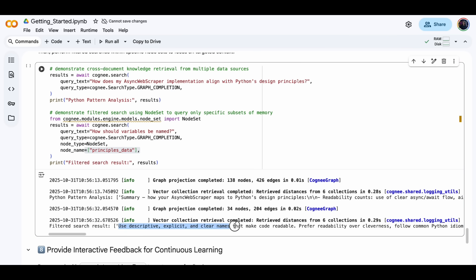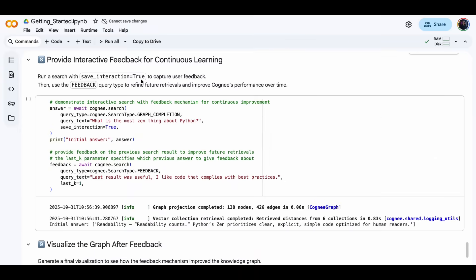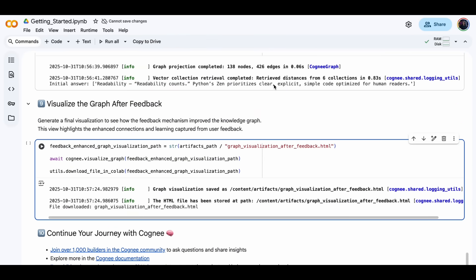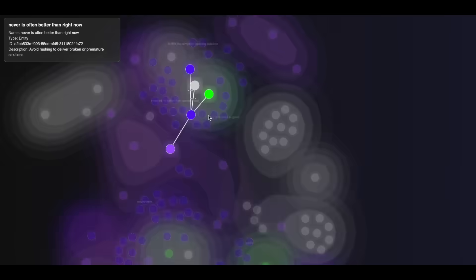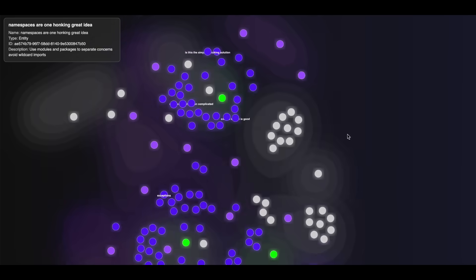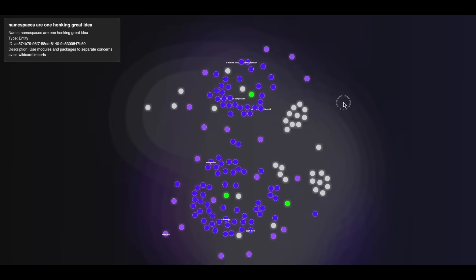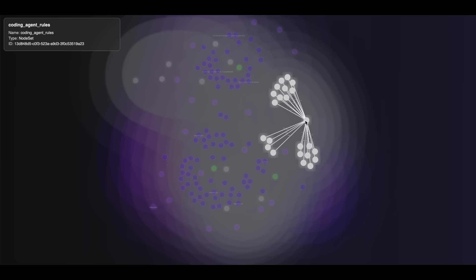In short, plain text into dynamic variable knowledge graphs, giving your AI agent real context and recall. This is something that you can get started with today.